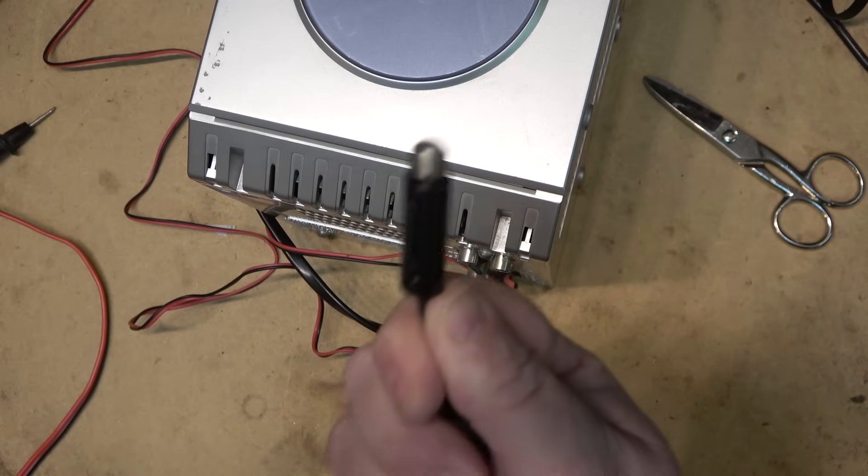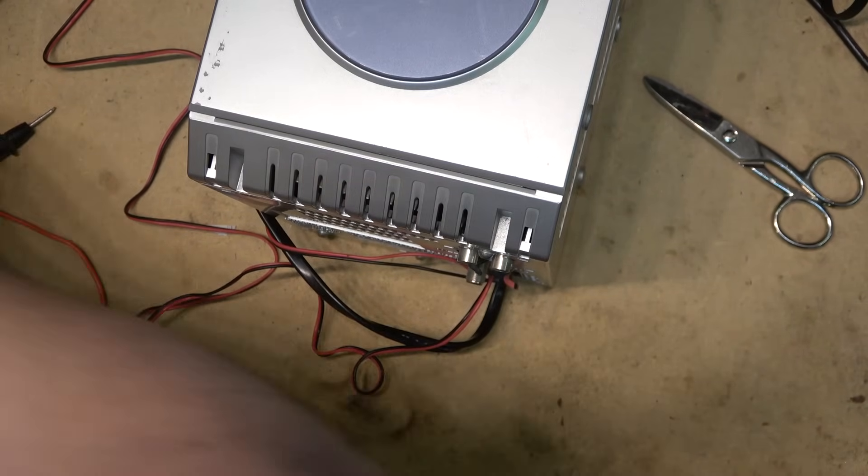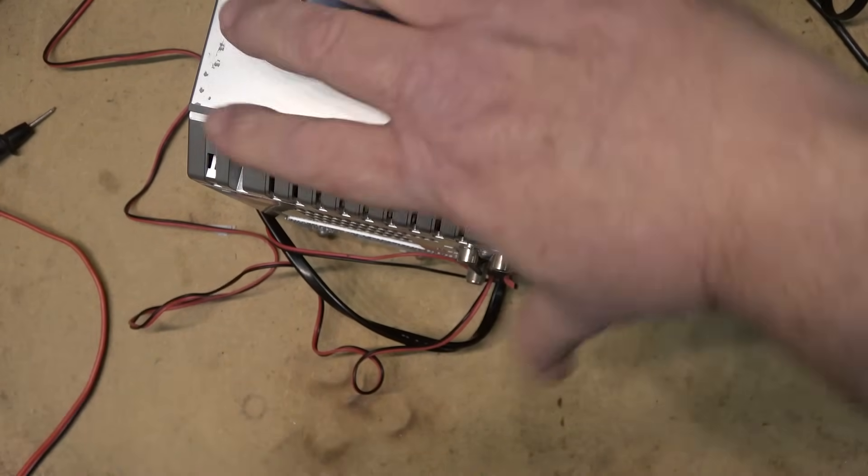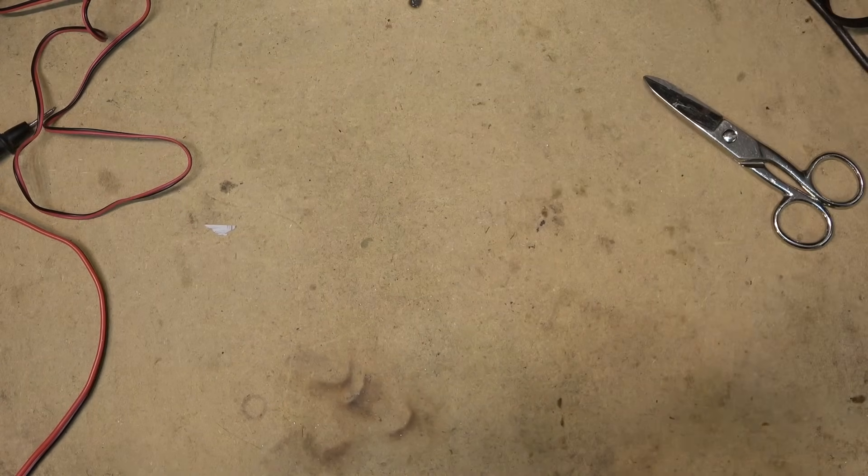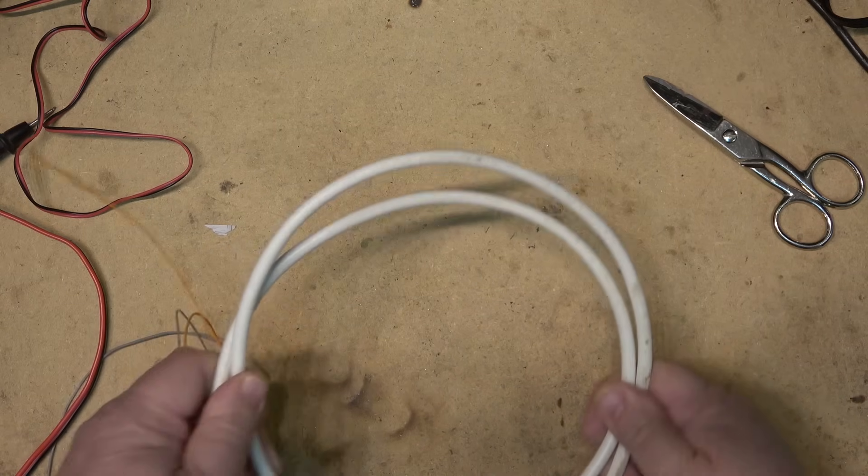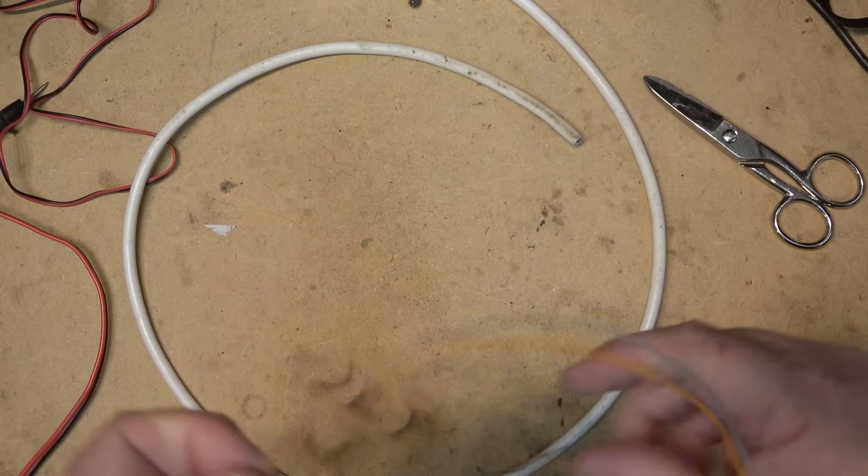You could certainly use one of these to hook up your dipole, but you don't need to. If you don't have a 75 to 300 ohm adapter, not a problem. You can make a very efficient antenna using just a piece of coax and a couple pieces of wire.